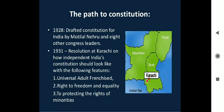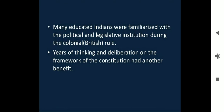The path to the Constitution: in 1928 a draft Constitution for India was prepared by Motilal Nehru and eight other Congress leaders. In 1931 the Karachi resolution outlined how independent India's Constitution should look, with features such as universal adult franchise, right to freedom and equality, and protection of rights of minorities. Many educated Indians were familiarized with political and legislative institutions during the colonial British rule.